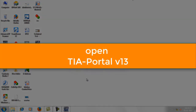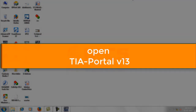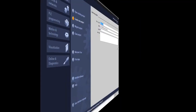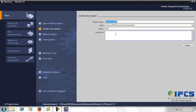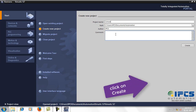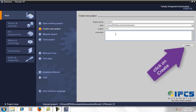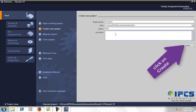Open TIA Portal version 13 for controlling the S7-1200. Create a new project — let it be SIMATIC S7 — and click on Create.